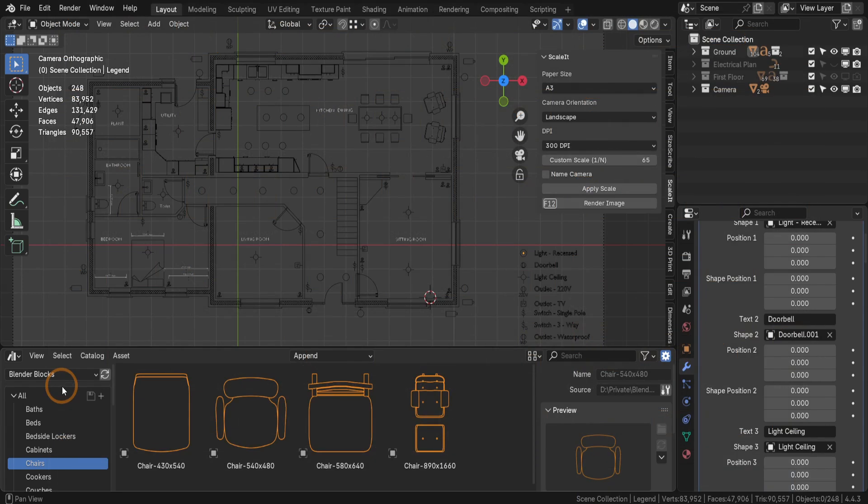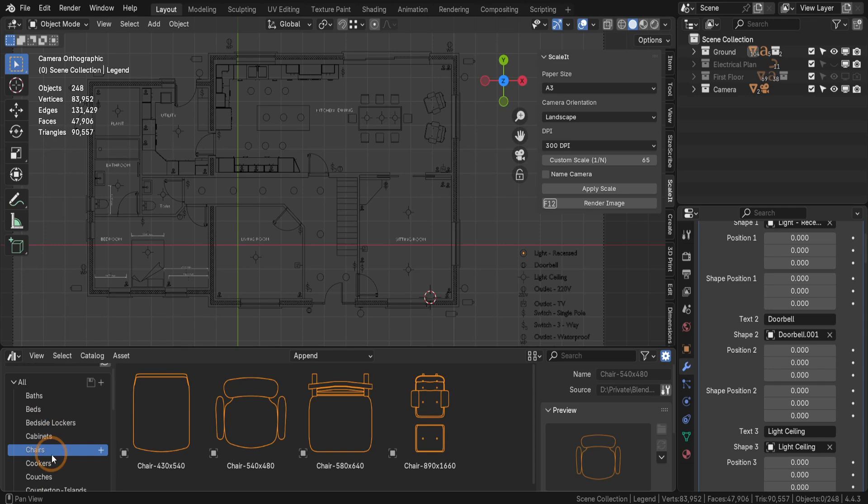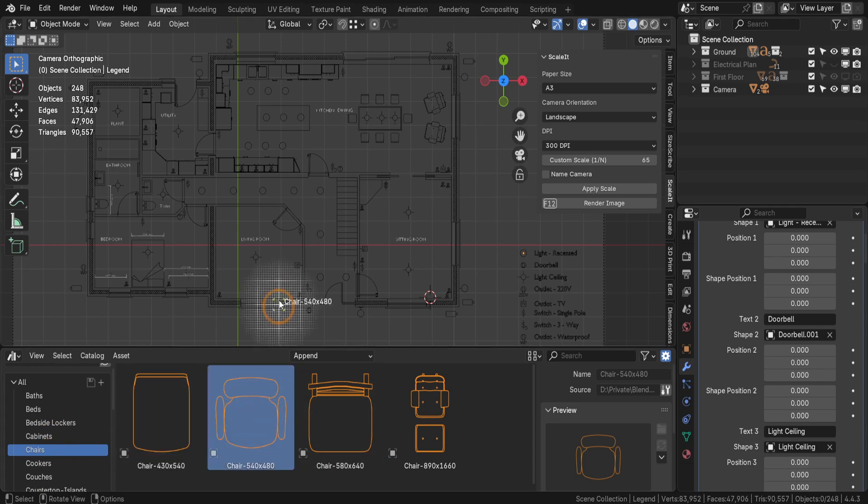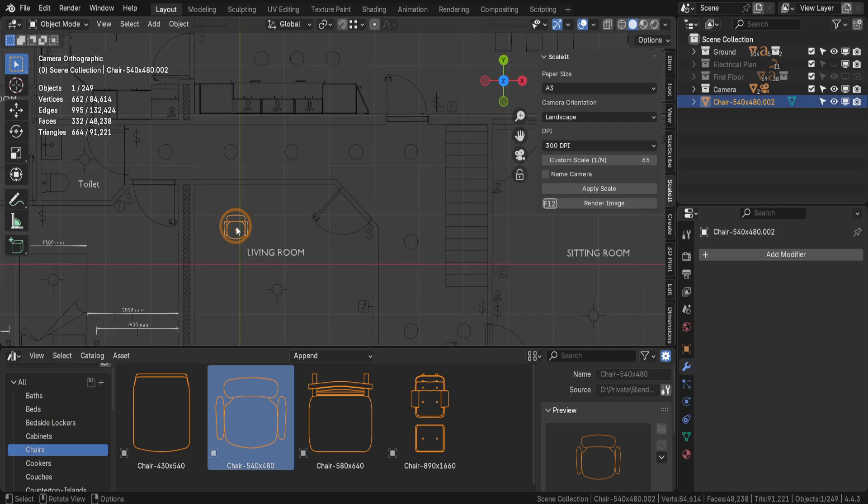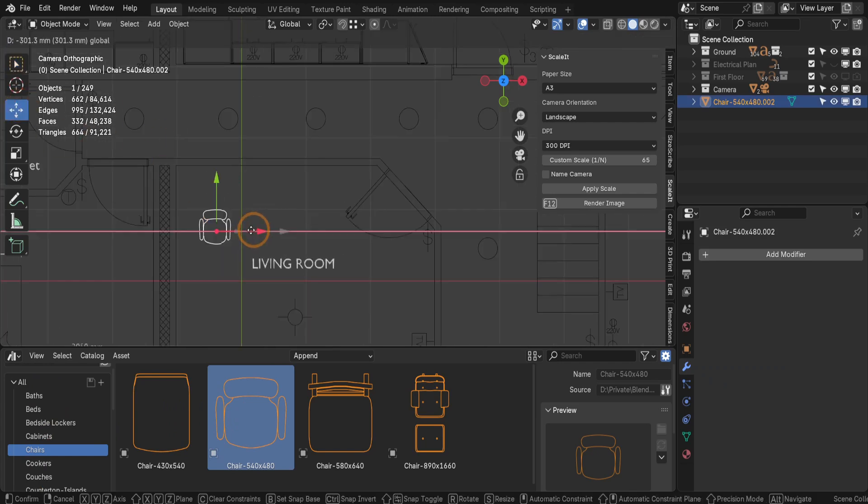The Blender Blocks Pack includes a variety of 2D furniture assets to streamline your layout creation. To get started, drag and drop a furniture asset, such as a chair, into your Blender scene. Then carefully position it into the desired location.